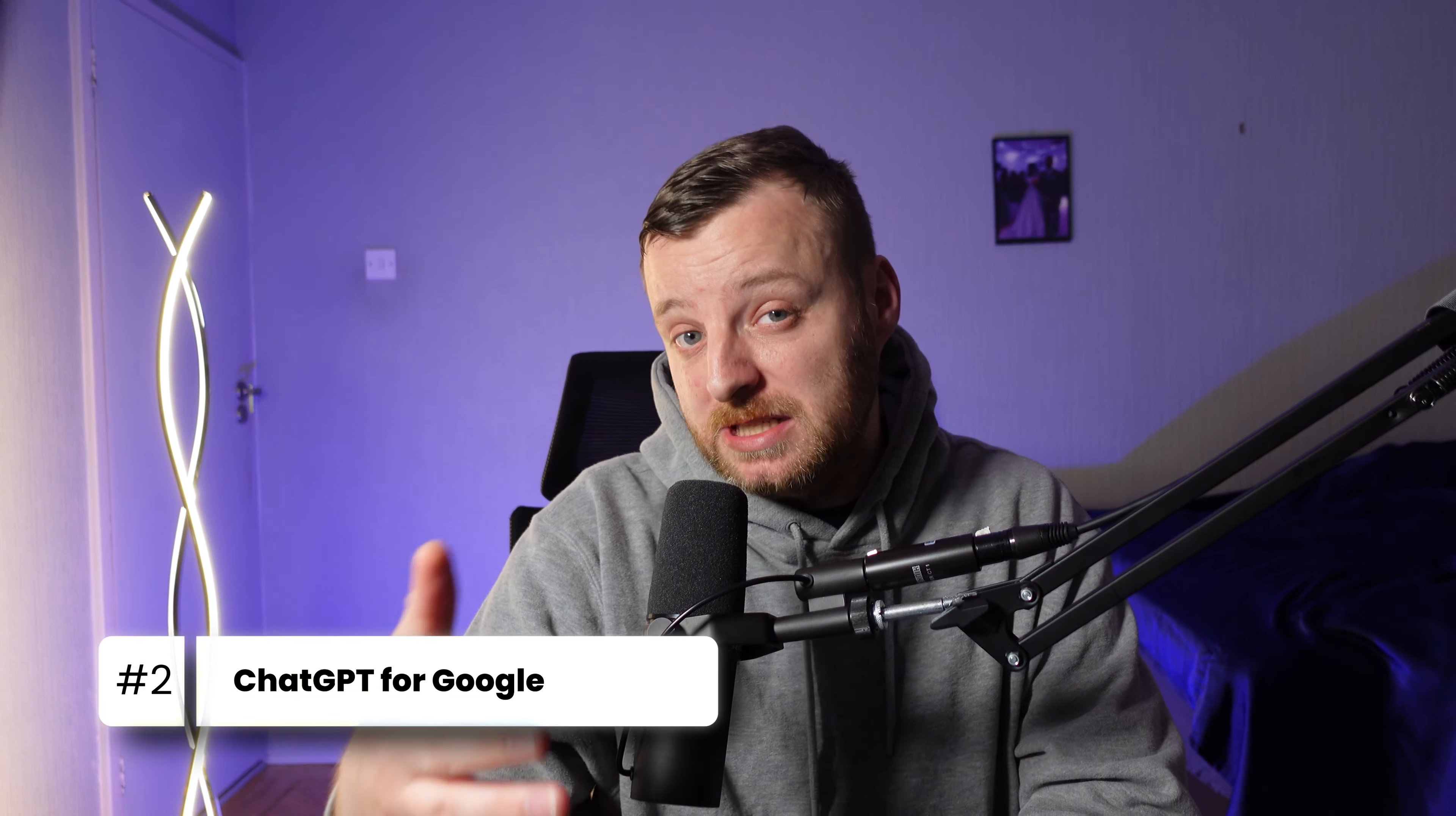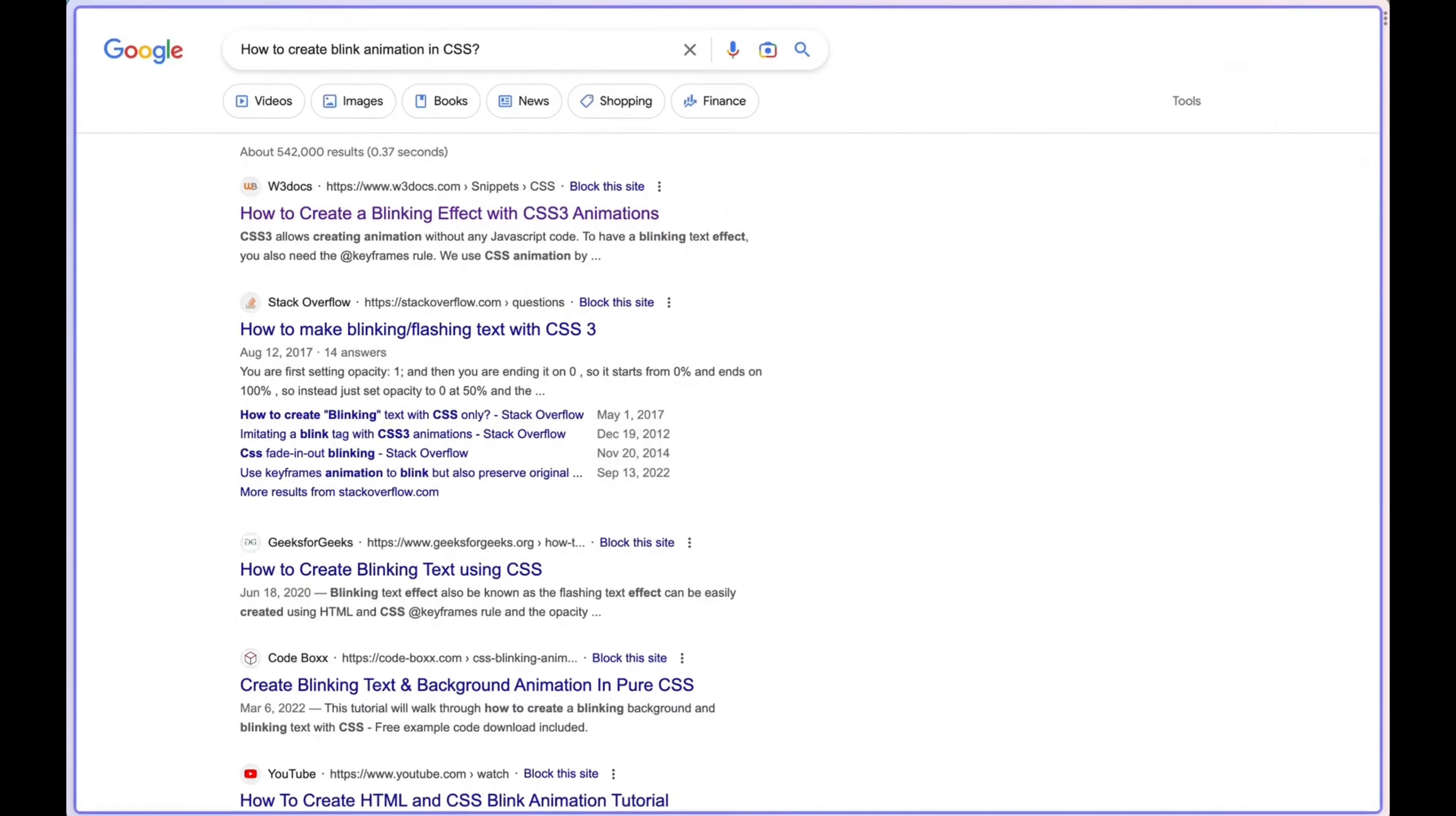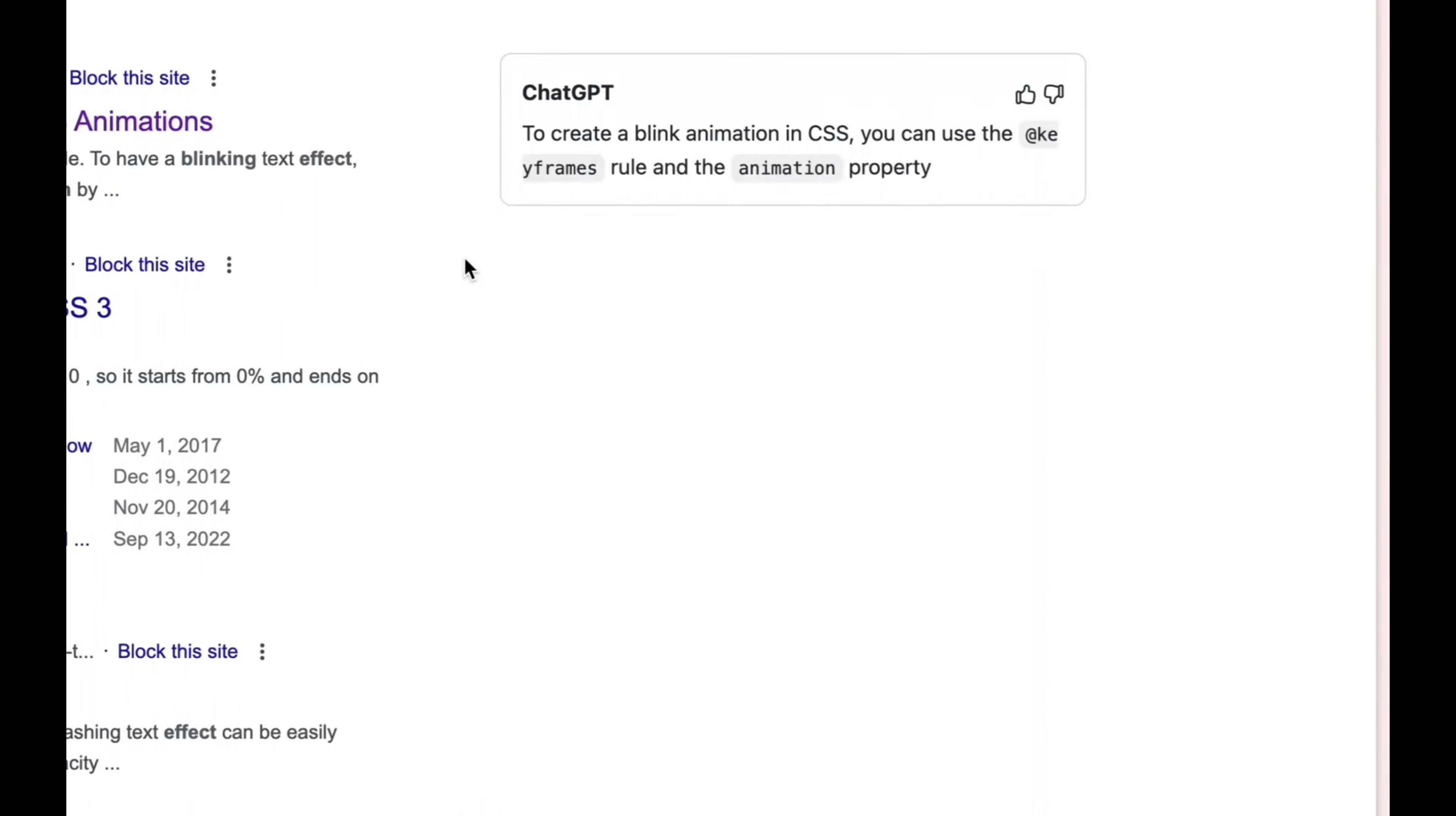ChatGPT for Google is a Chrome extension that places the power of ChatGPT when searching inside your favorite search engine from Google, Bing, DuckDuckGo, Yandex to just some of the supported search engines. And the extension will show you a ChatGPT response to your search alongside the results from your search query. The extension really comes alive and gives results right there and then, often negating the need to dig through countless results.